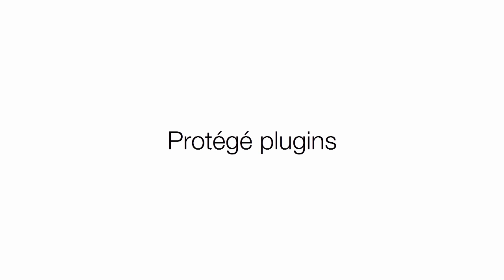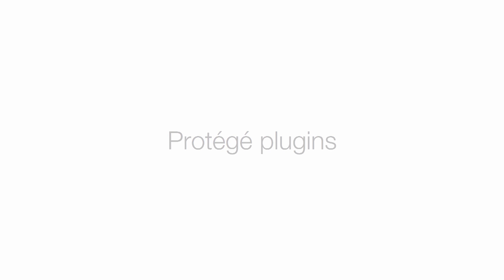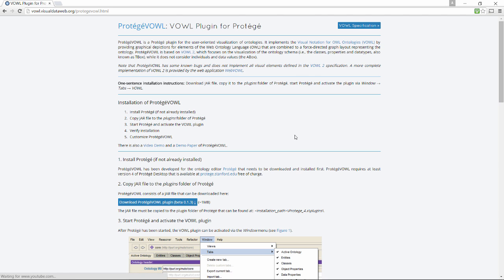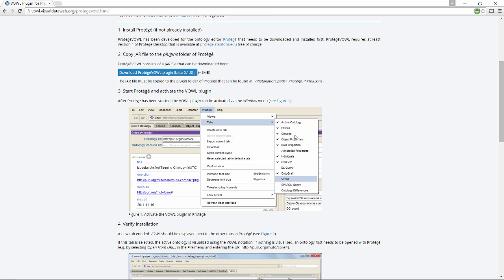There's one that I find particularly interesting, called VOWL, which stands for Visual Notation for OWL ontologies. This plugin for Protégé is really easy to install, much like how we did for GraphViz earlier.